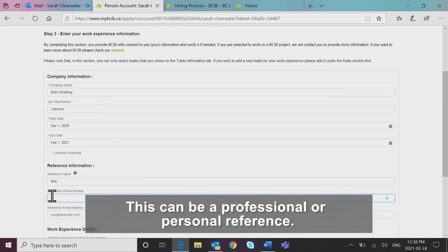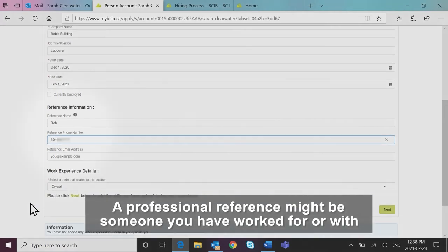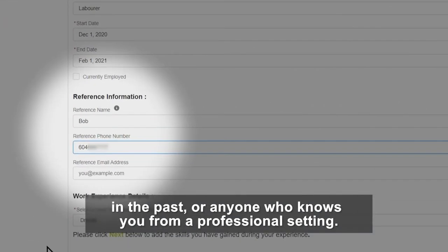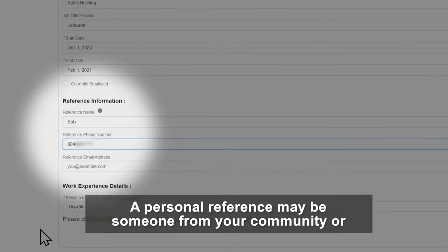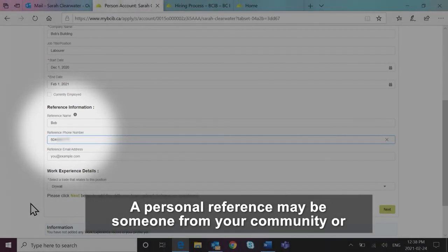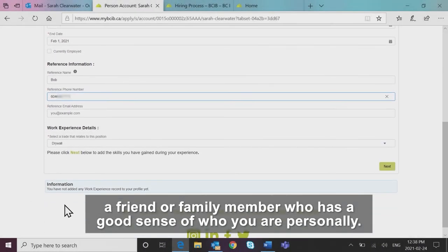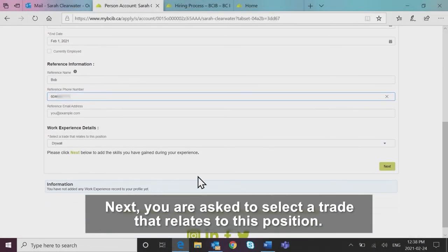This can be a professional or personal reference. A professional reference might be someone you have worked for or with in the past or anyone who knows you from a professional setting. A personal reference may be someone from your community or a friend or family member who has a good sense of who you are personally.